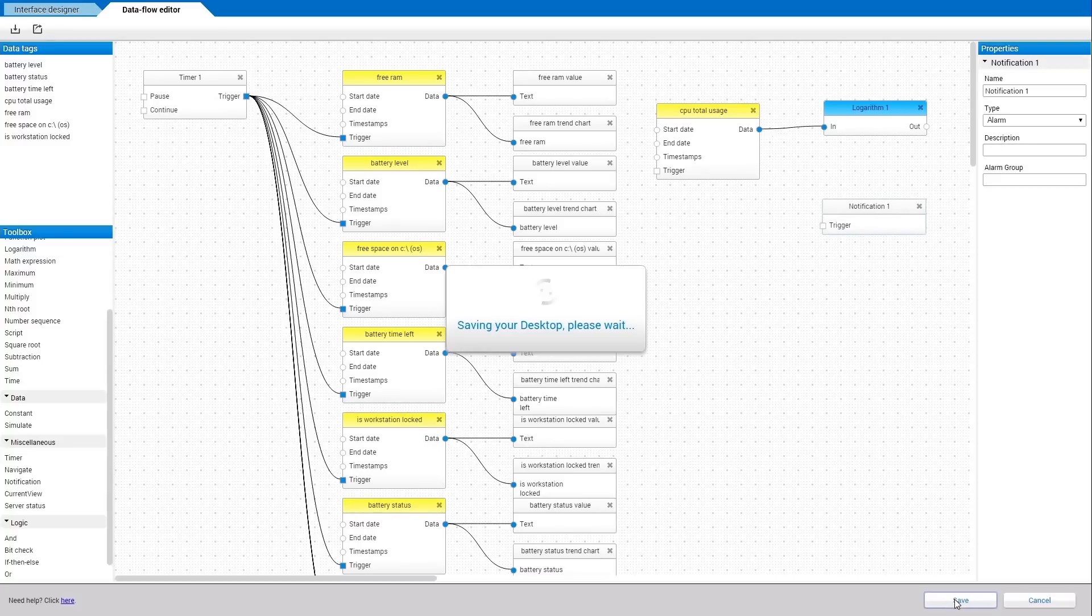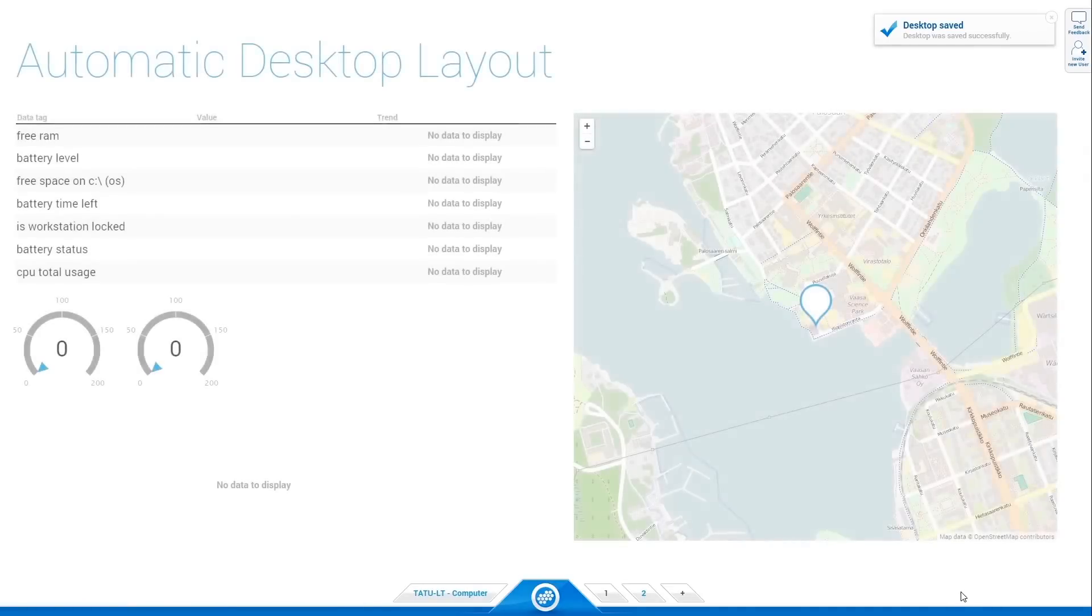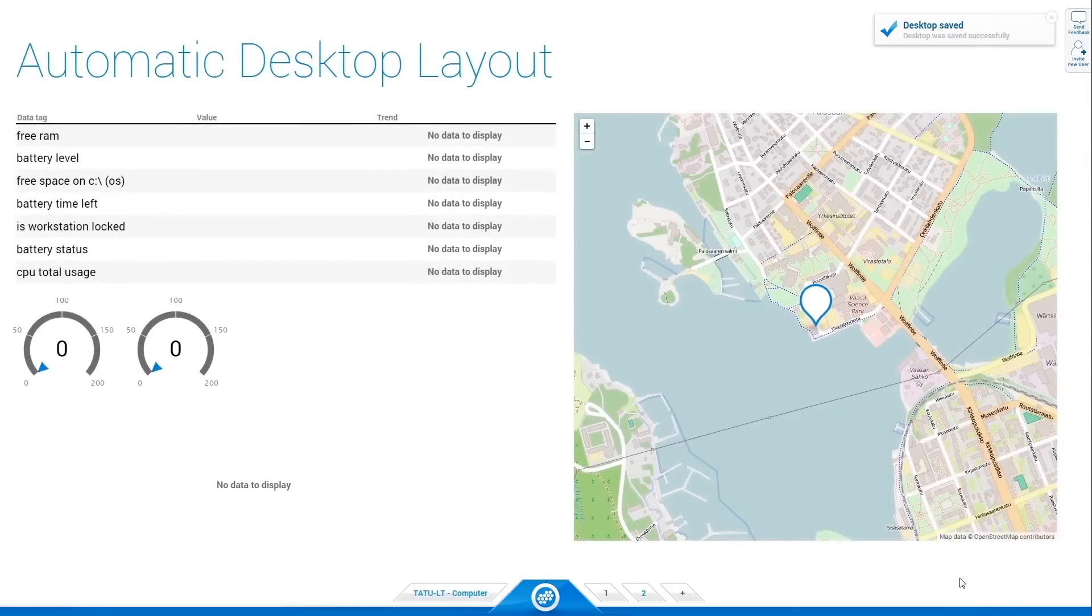Once you are done, click Save on the bottom of the page and you will see your first published desktop.